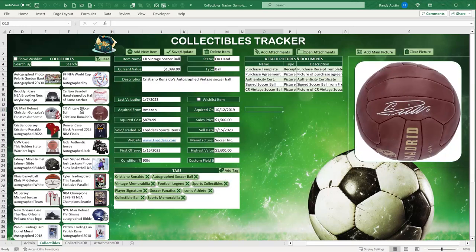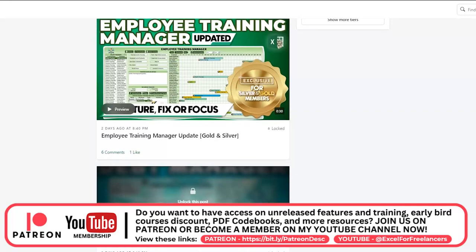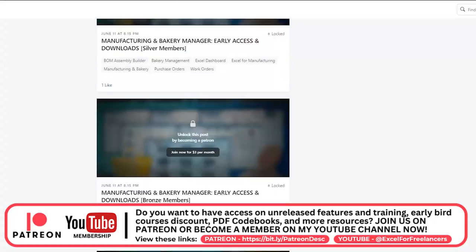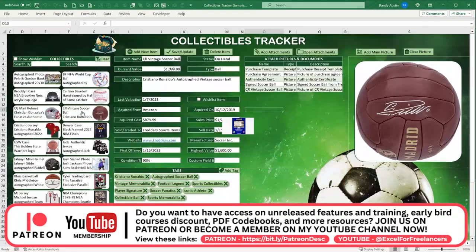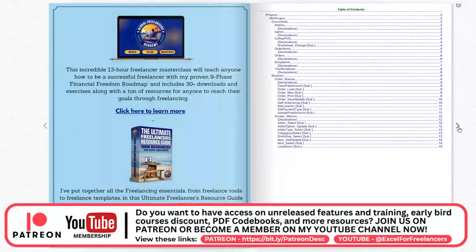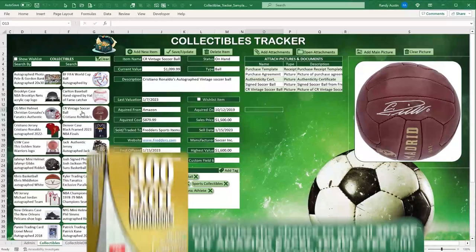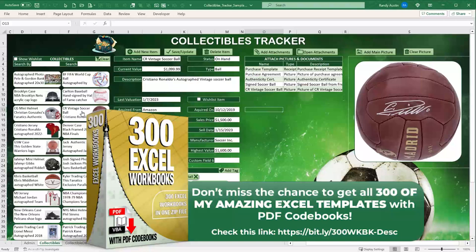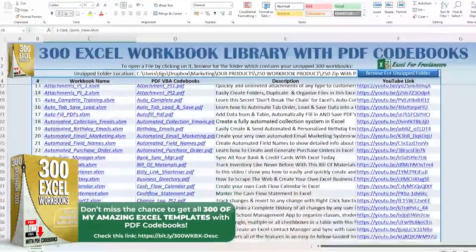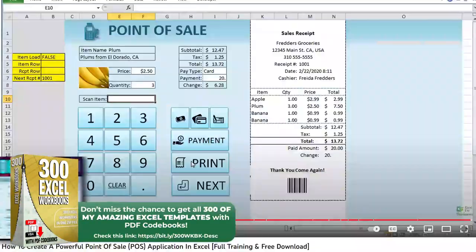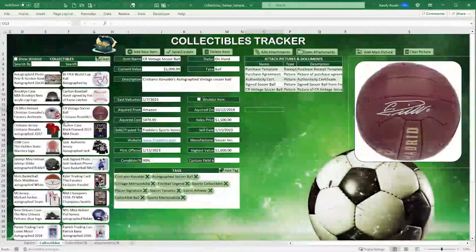To support this channel, check out our Patreon platform — each week I take these templates, add features based on your feedback, and include a PDF code book so you can study the code and sell templates yourself. We also have 300 workbooks available: a complete library with single-click access to open any workbook or go to the training video — six years of my best work.